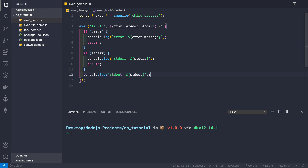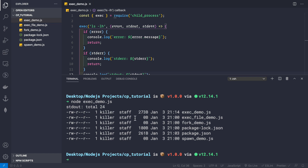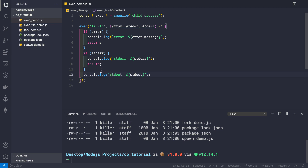Let's save exec_demo.js and execute it using node. We run: node exec_demo.js and we get the output in our terminal — we can see the files in the current directory in human-readable byte format. However, the problem with exec is that all stdout is taken into a buffer and then printed. If we write a command with a huge output, we won't be able to use exec.